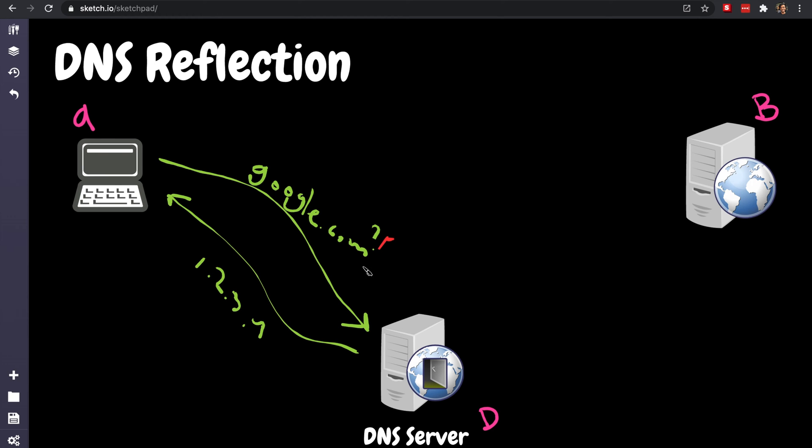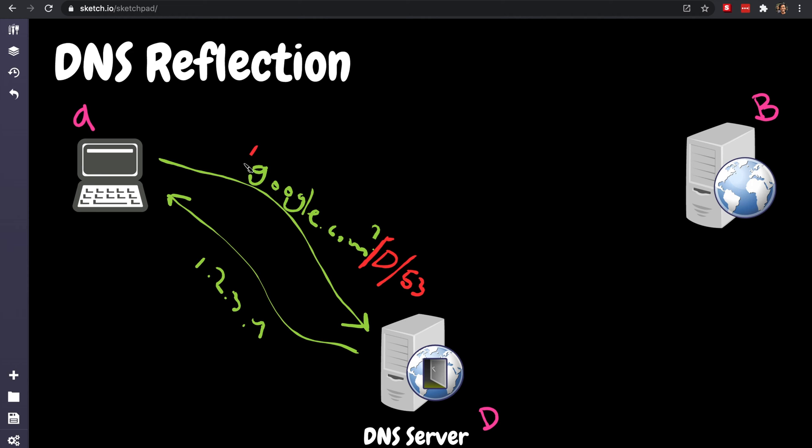They have a destination IP address because they are packets, which has the IP address of the DNS, in this case D. And it also has the destination port which is 53, that's the port of the DNS, the default port. And the packet has a source IP address which is A in this case, that's my IP address, and it has a source port which is randomly assigned, let's say 13.